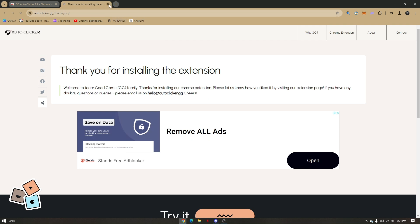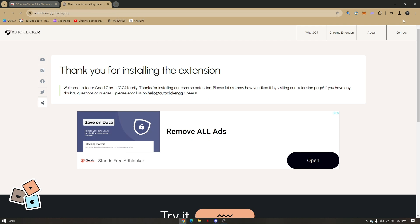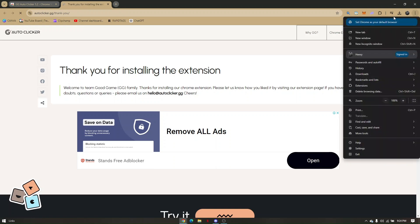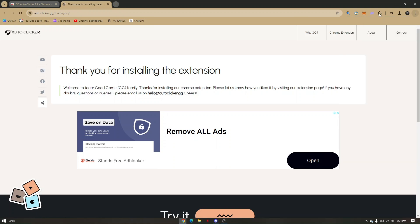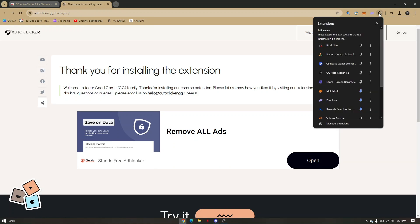For you to be able to see that, just go ahead and go to the three dots right here, or the puzzle icon right here, and then locate the GG Autoclicker and pin it so that it's easy to find.